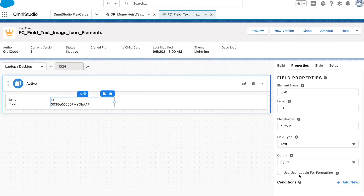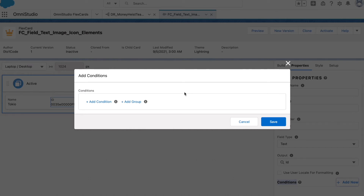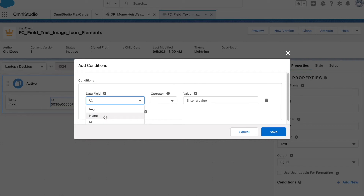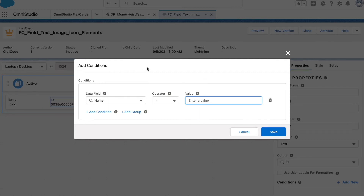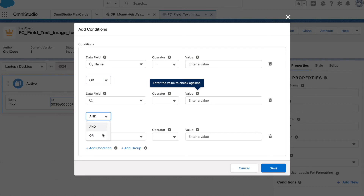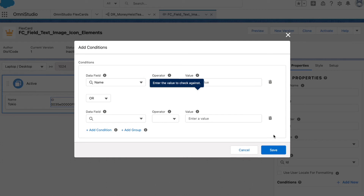The next option is conditions. This attribute appears in every element of the flex card. It lets you add conditional visibility — if your data doesn't meet the particular criteria, that element won't show. You add a condition, set the field value and operator such as 'not equals', and if the outcome of the conditions is true, the element will show up. You can use multiple fields with AND or OR logic.